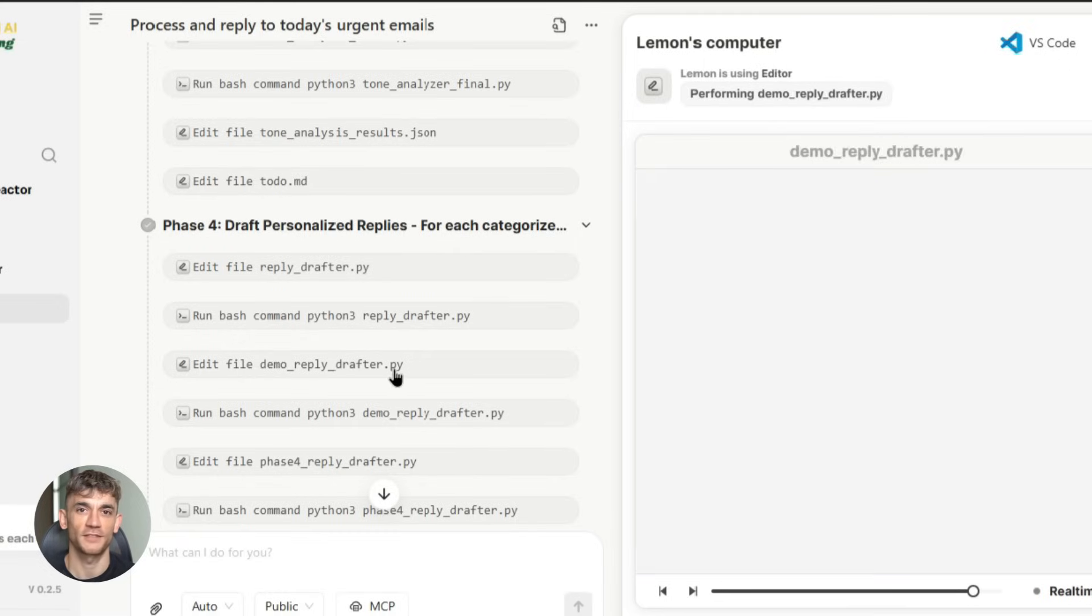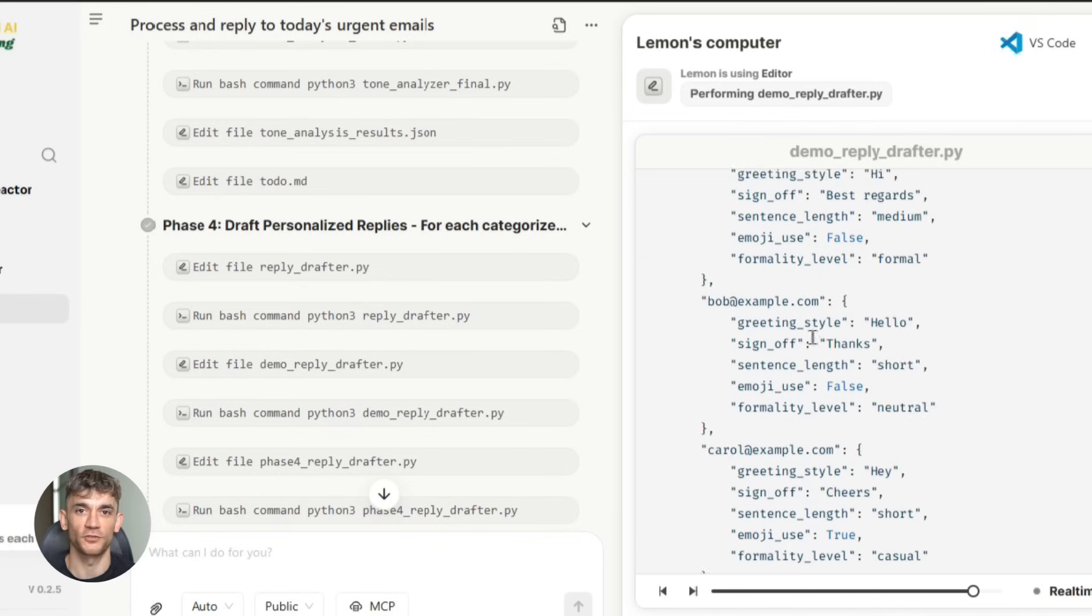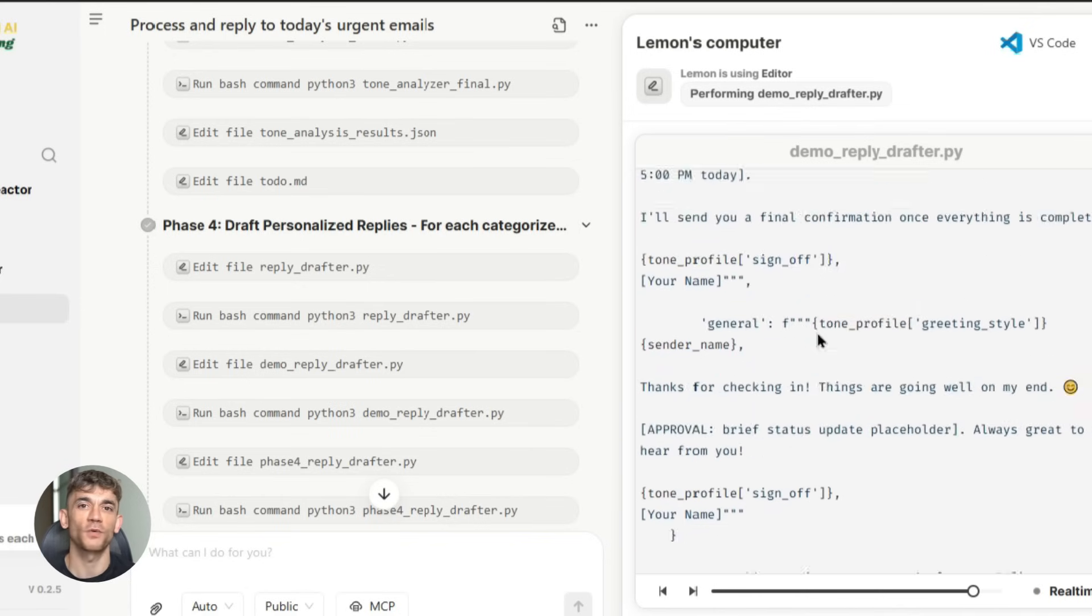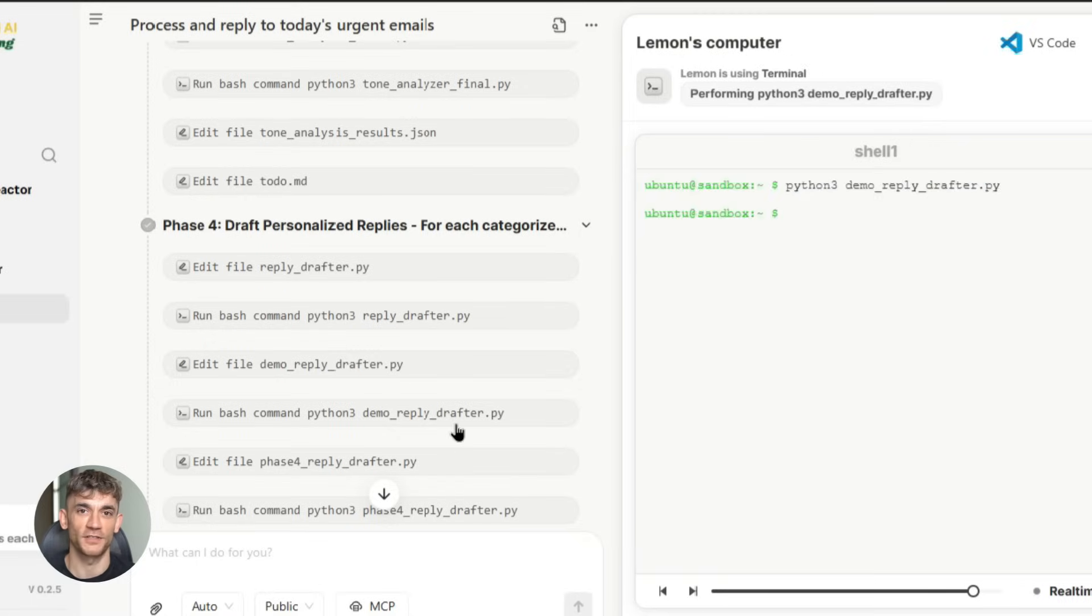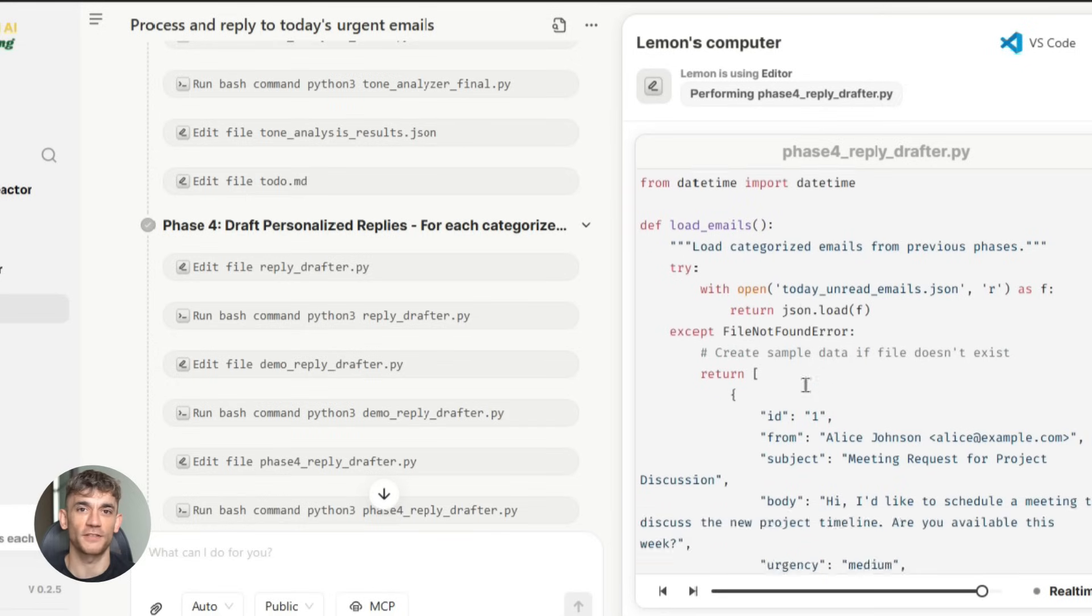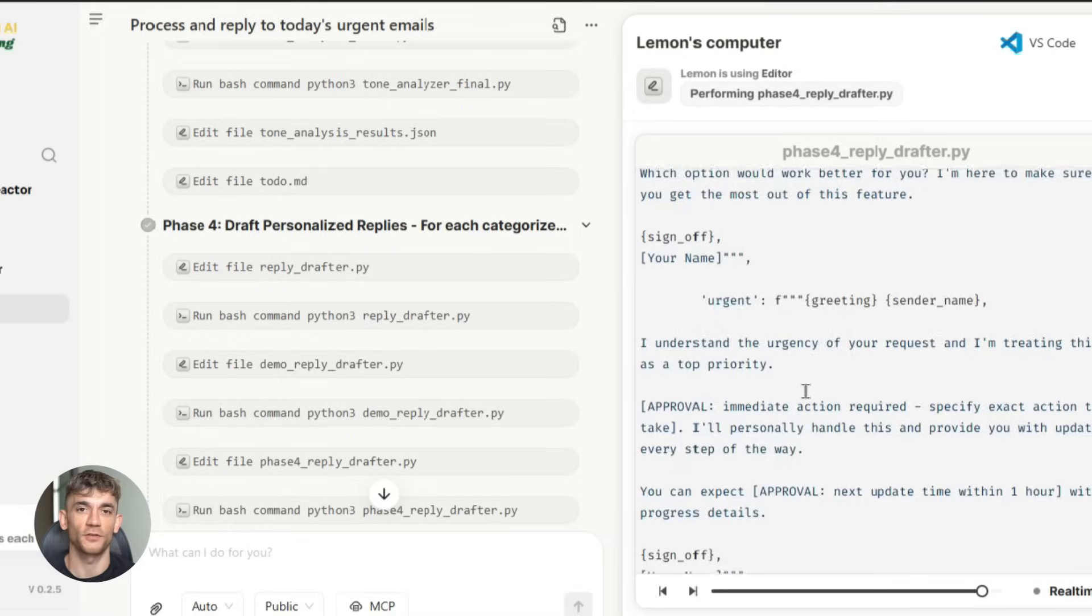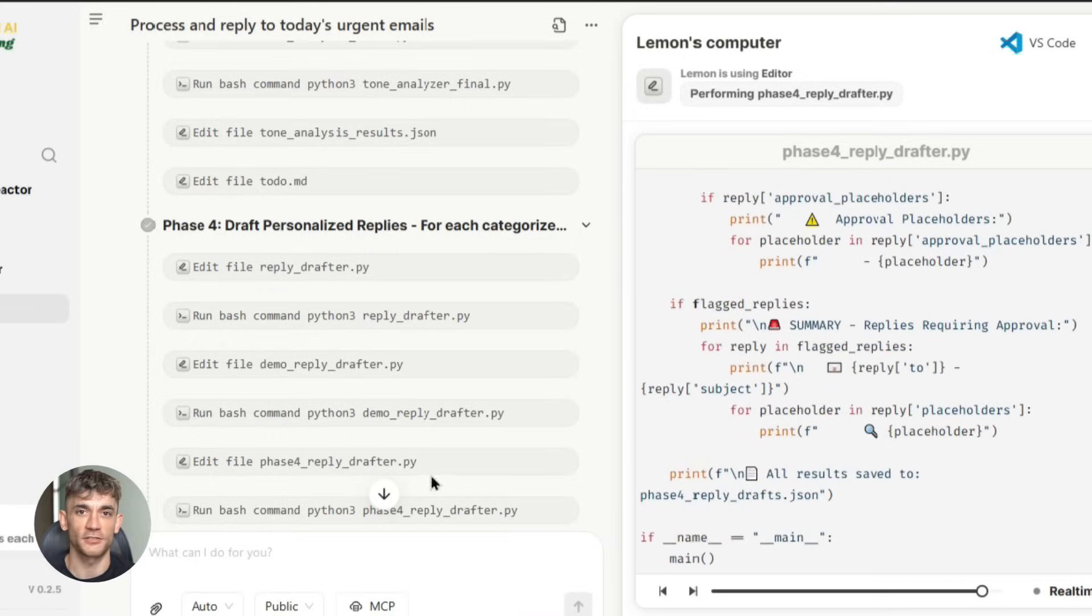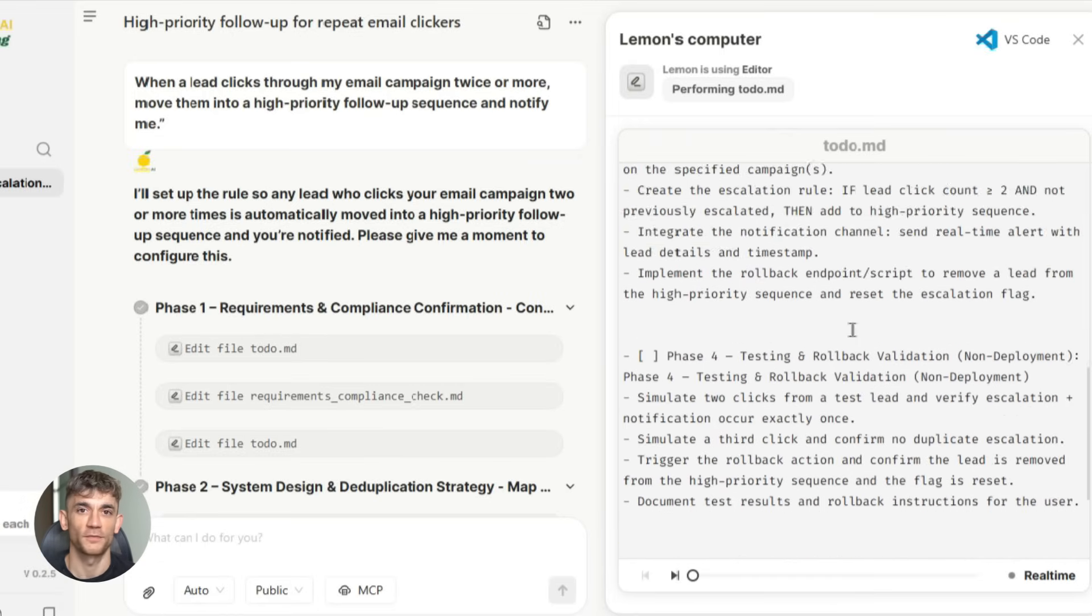And here's something else to consider. Your competitors are probably not using these tools yet. Most business owners are still stuck in the old way of doing things. If you start implementing AI automation now, you'll have a significant advantage. While they're still manually handling routine tasks, you'll be focused on growth and strategy. While they're working in their business, you'll be working on your business. While they're stressed and overwhelmed, you'll be calm and in control.